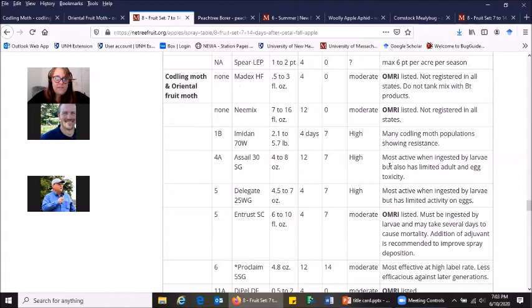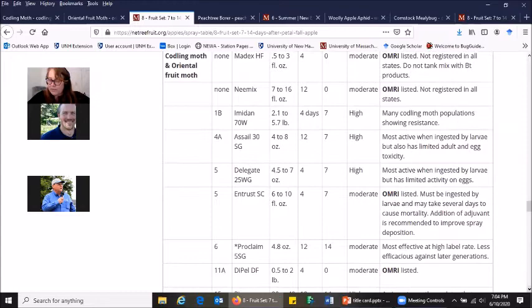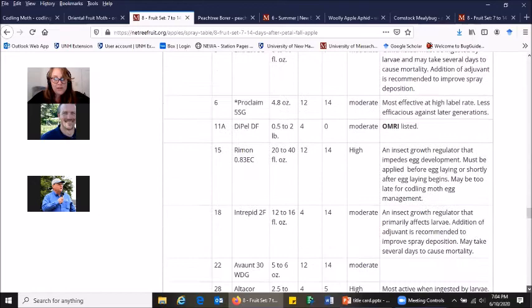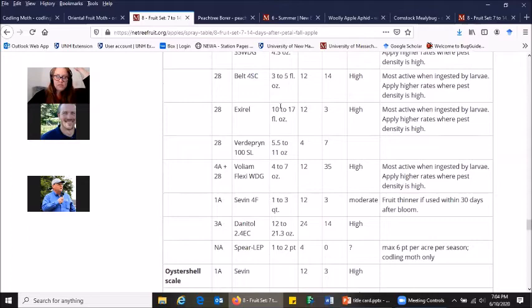A couple other products I wanted to mention, Altacor, Exirel, Verdepryn, and Belt. These are all diamides and they will all have efficacy, pretty good efficacy on codling moth. So if you're looking for new rotational materials, those will all do the trick for codling moth. A couple other things, I mean there's lots of other things that you can rotate in.